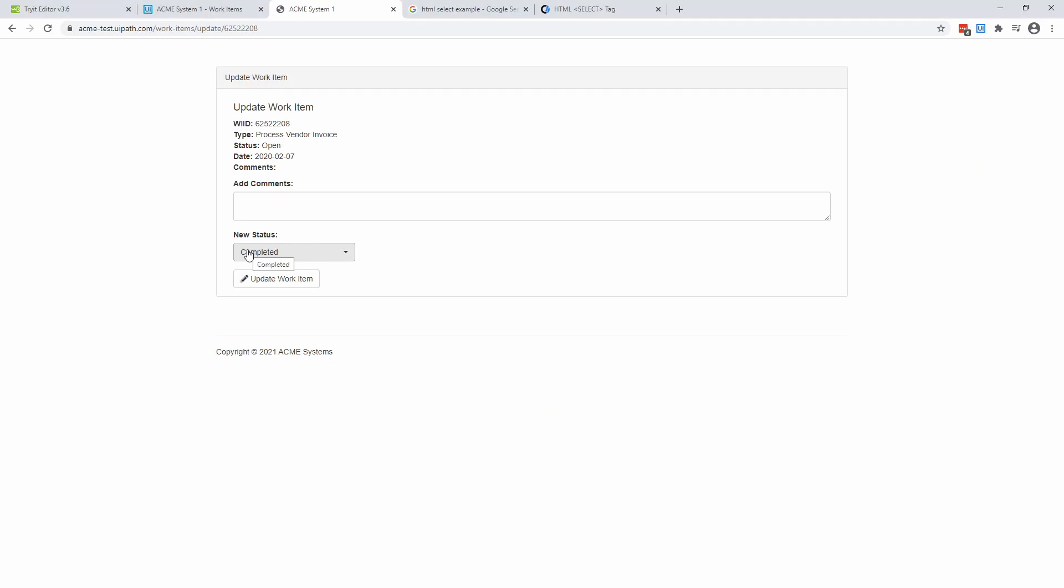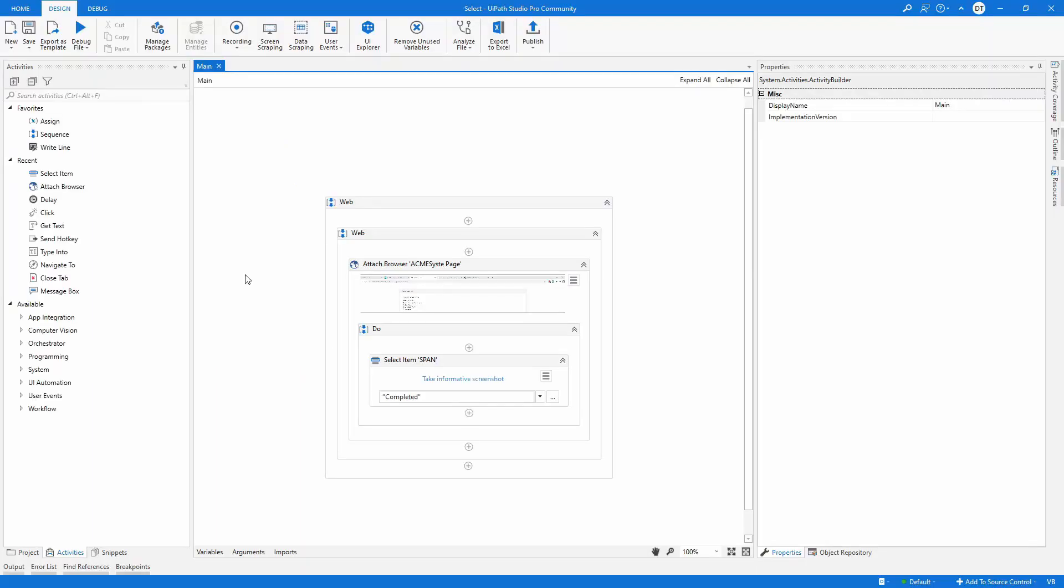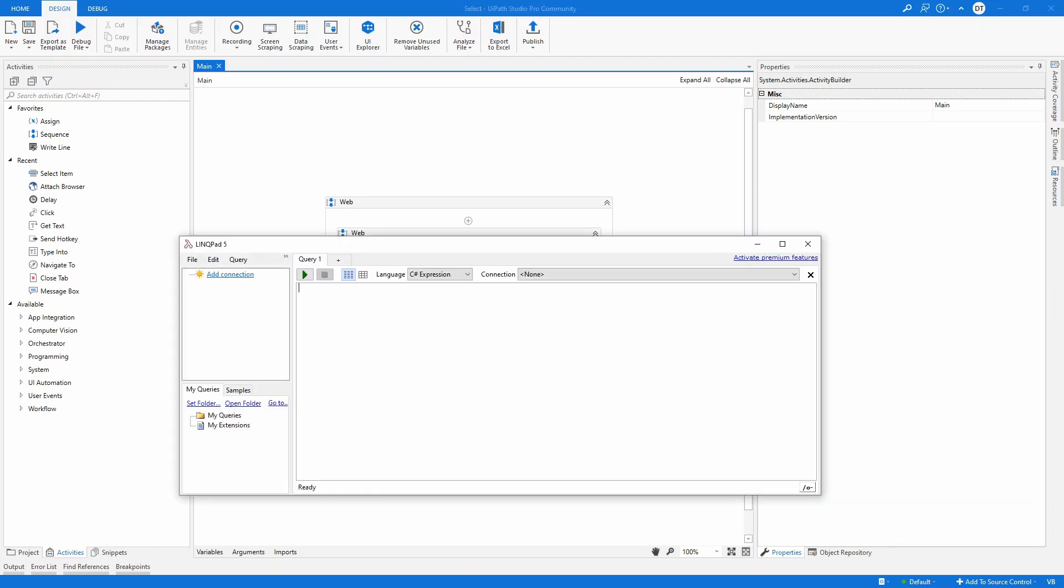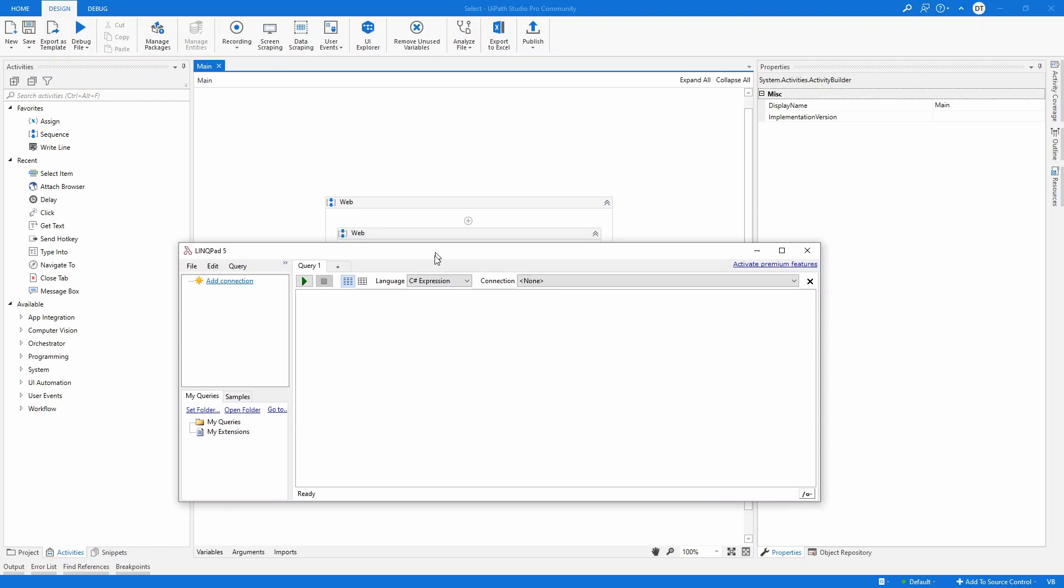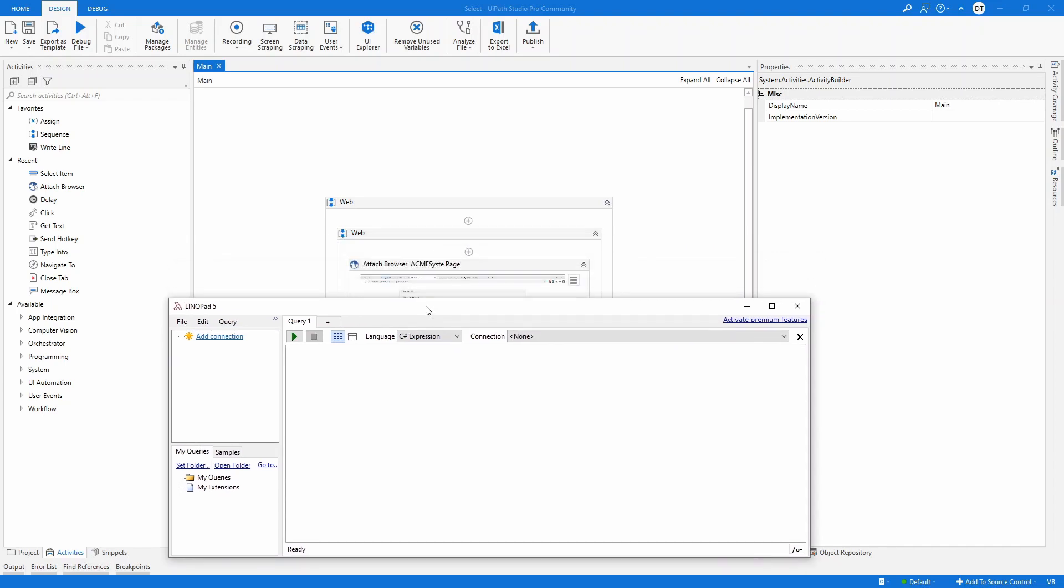Great. So these are three methods how you can select an item from a drop down. Now, how do you select an item for a desktop application? Well, you're going to do the things similarly. So I have here a desktop application. There is LinkPad. And let's make an automation to change this language from C-sharp to, I don't know, SQL.